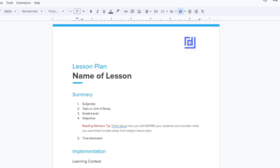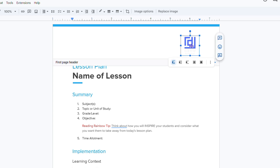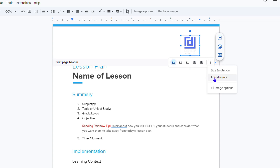Once you're done, simply click off and that's it. You can always go back and change or move the logo anytime you want — play around with the adjustments and images as much as you like.